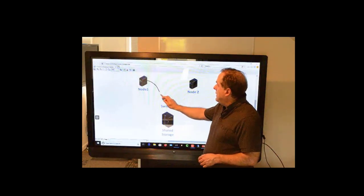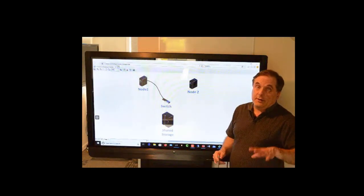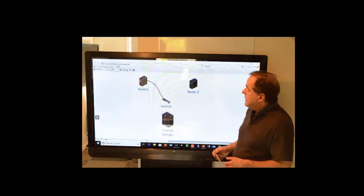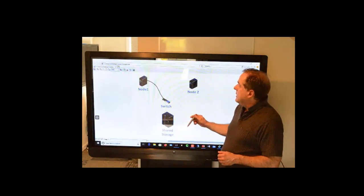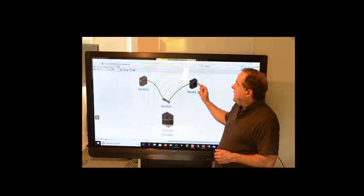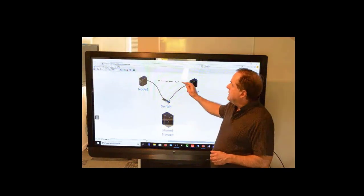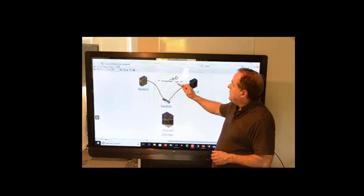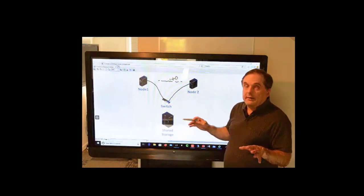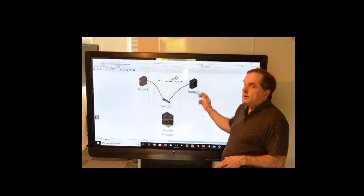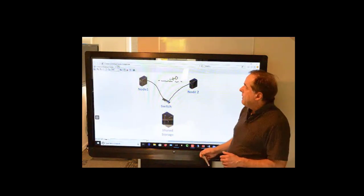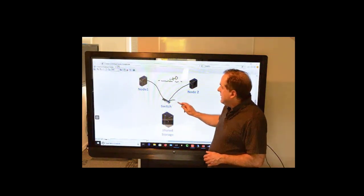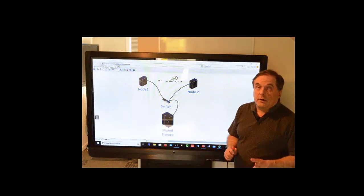So node one is going to connect into a virtual switch, and in your case, it may be a physical switch, if it's physical servers that you're using, and node two is going to connect into the switch. So now they can talk to each other using this heartbeat, right? So they can make sure that both of them are talking and both of them are alive, and if one goes down, we know the other one's going to pick up.